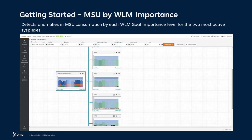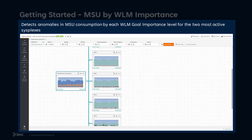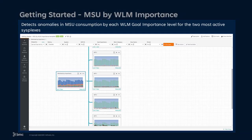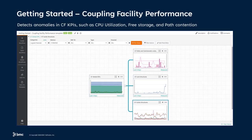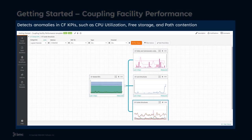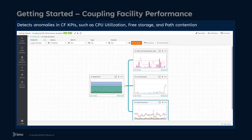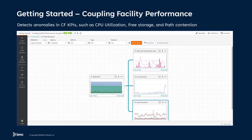The Getting Started MSU by WLM Importance workflow template detects the anomalies in MSU consumption by each WLM Goal Importance level for the two most active sysplexes. The Getting Started Coupling Facility Performance workflow template detects the anomalies in CF KPIs such as CPU utilization, free storage, and path contention.